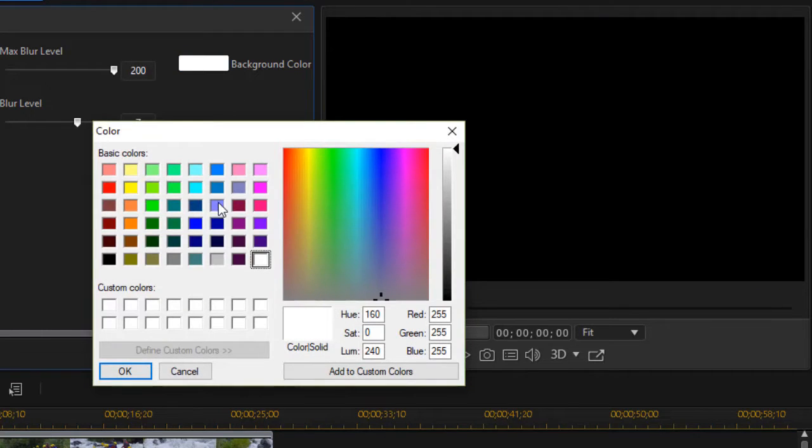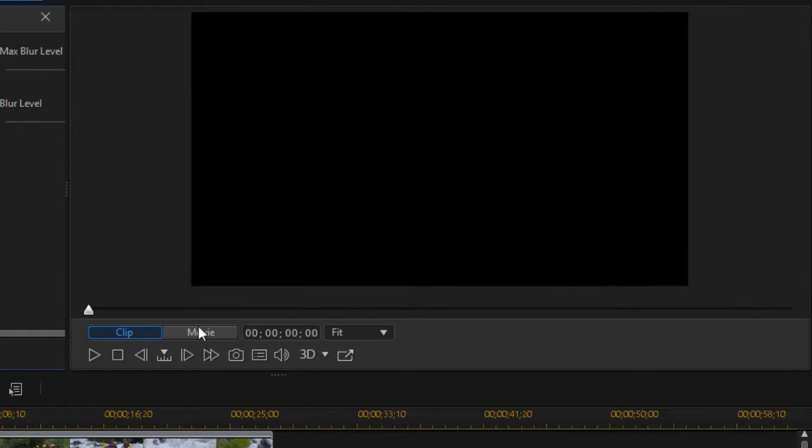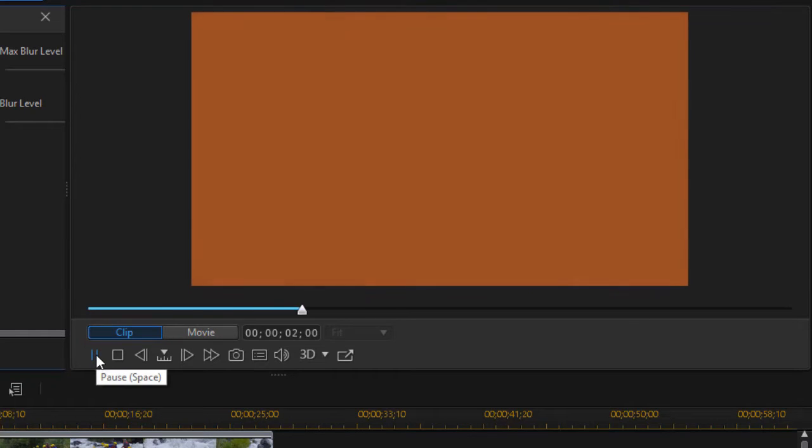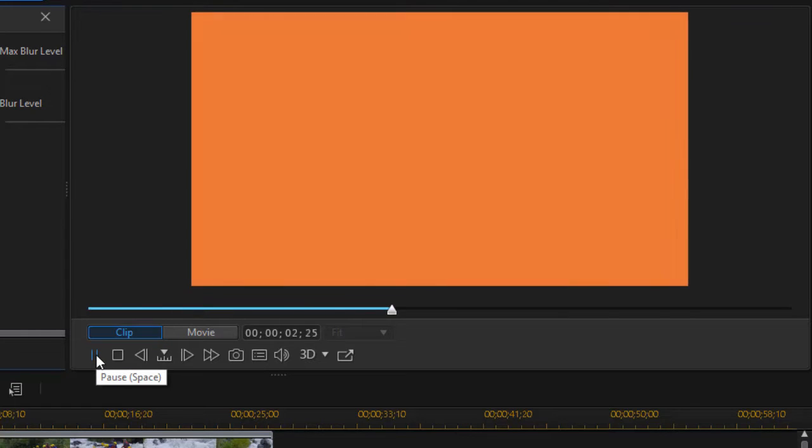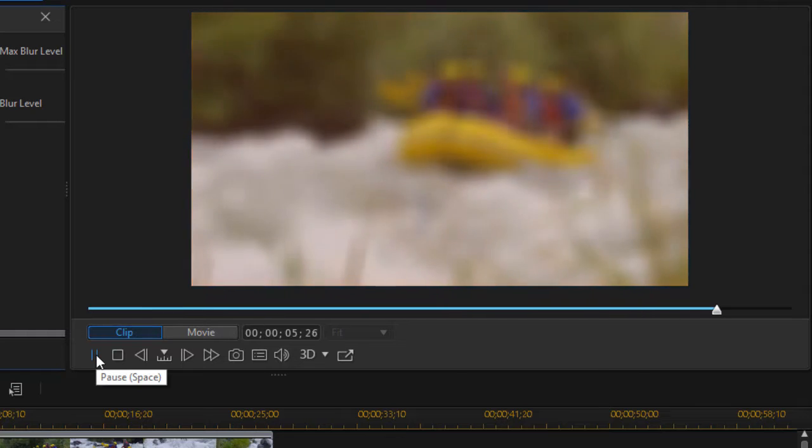Let's try a different color. Let's try orange. I'll narrow the screen so we can see better. And now it starts out with a bright orange and transitions into my clip.